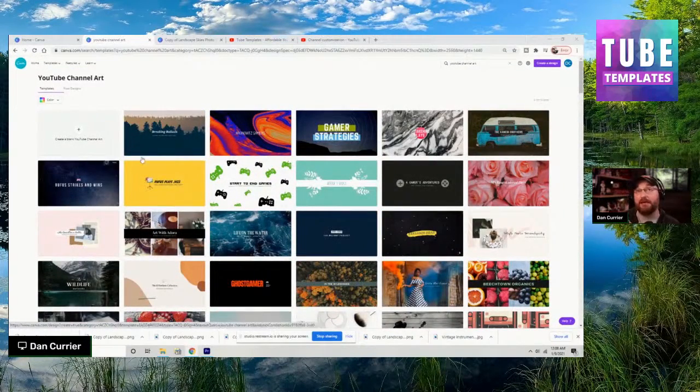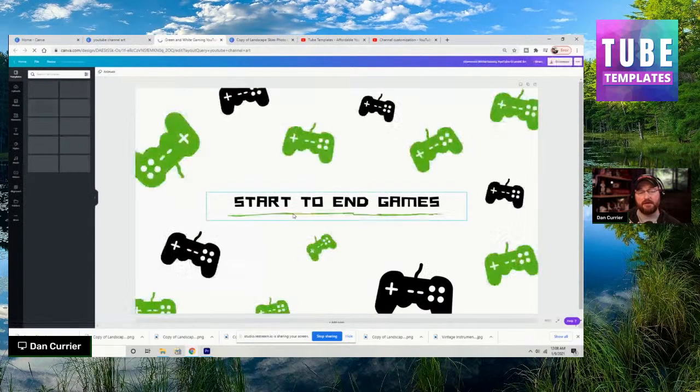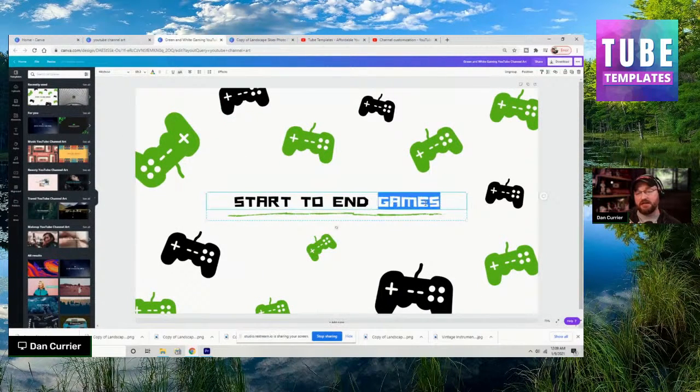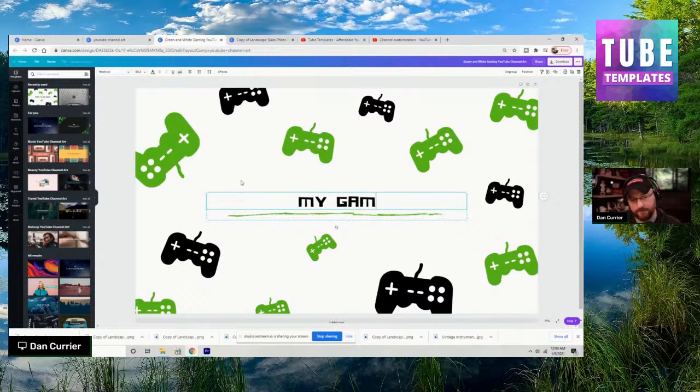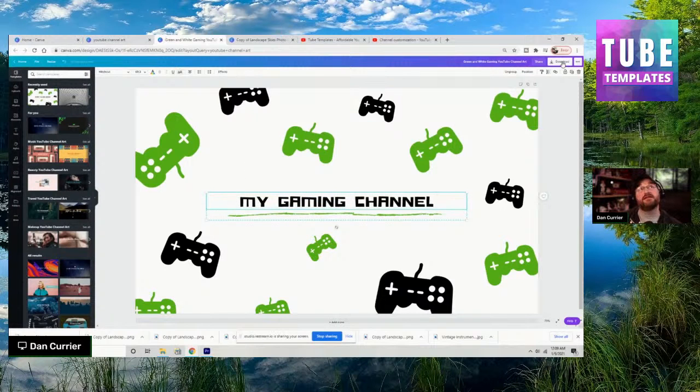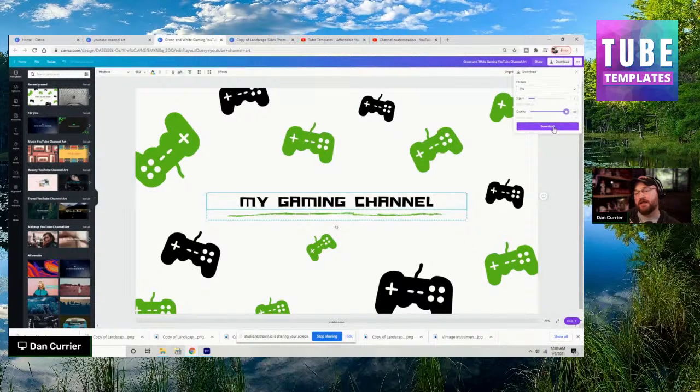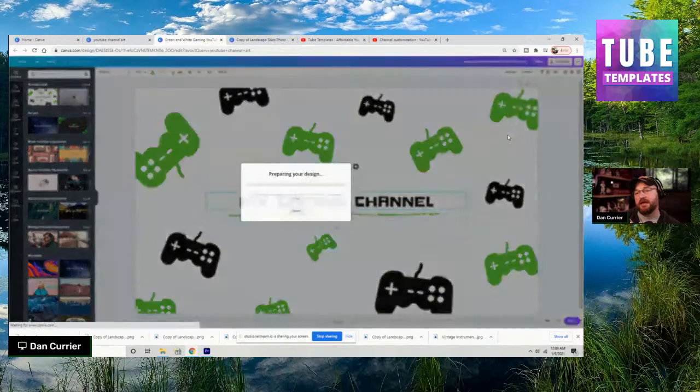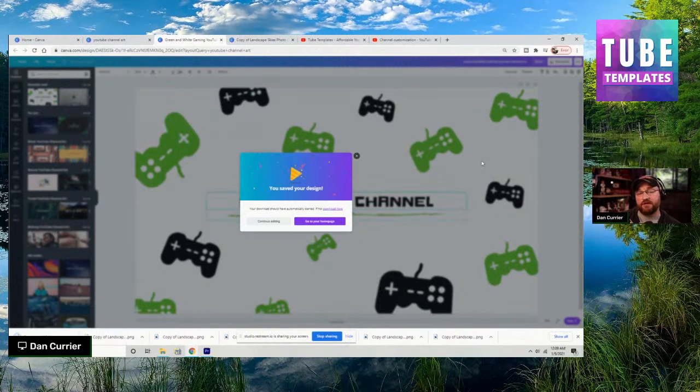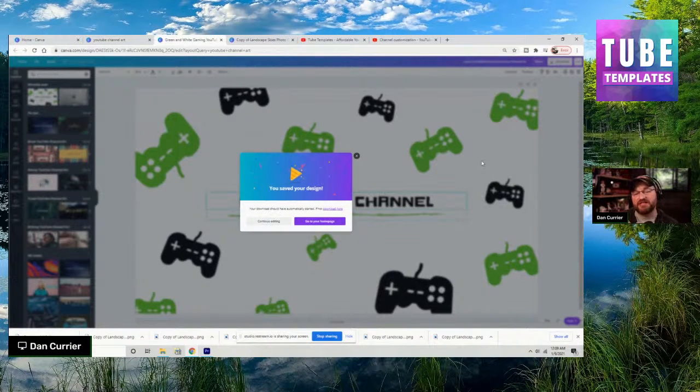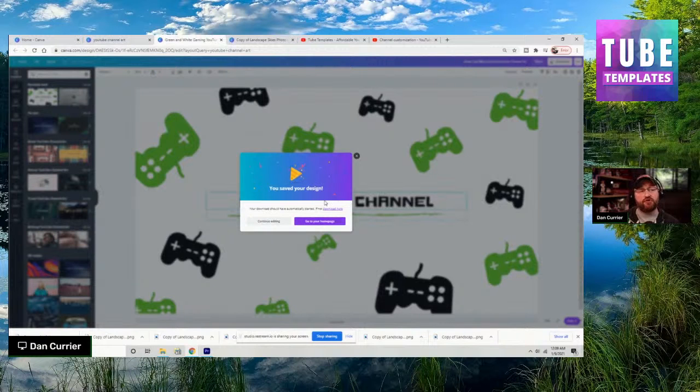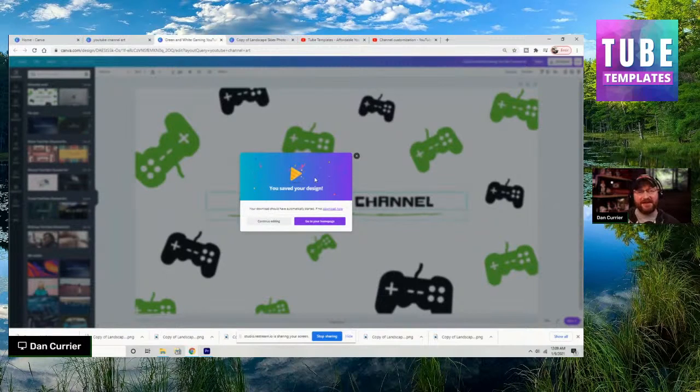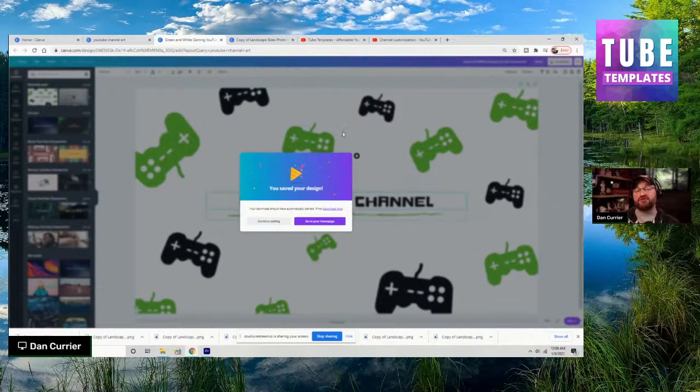But if you had a gaming channel, for example, you could literally come in here and take something like this, double click on the text, put in your name, whatever that happens to be, and then simply come up here and download it as a JPEG, full quality, and you just created channel art for yourself. So if you're struggling with making channel art and you're not sure what to put in that space, then I definitely encourage you to take a look at Canva and use it, if for nothing else, your channel art, because it's really that simple and straightforward.